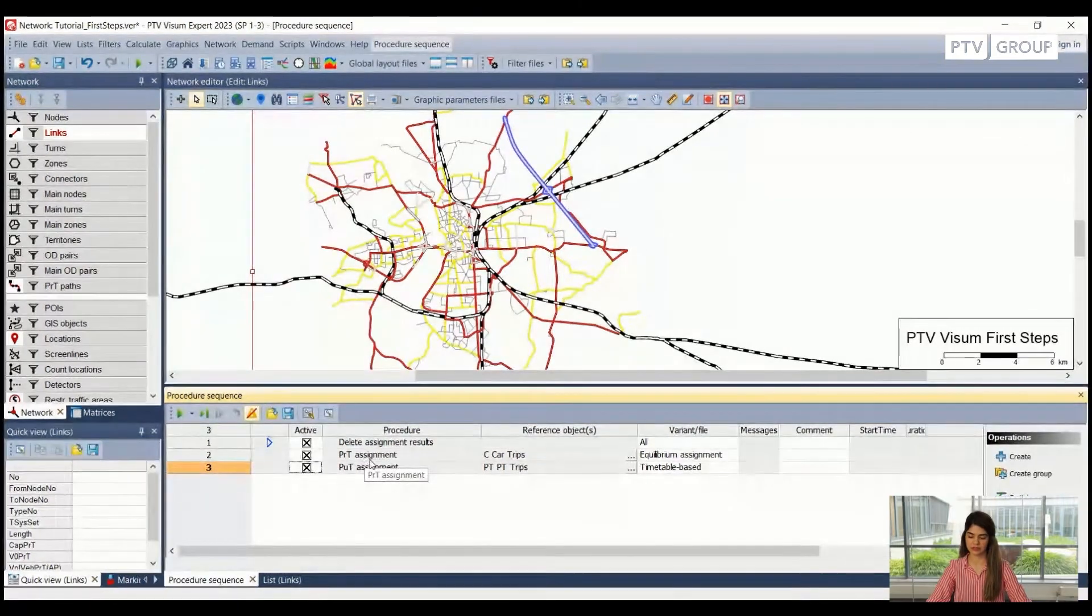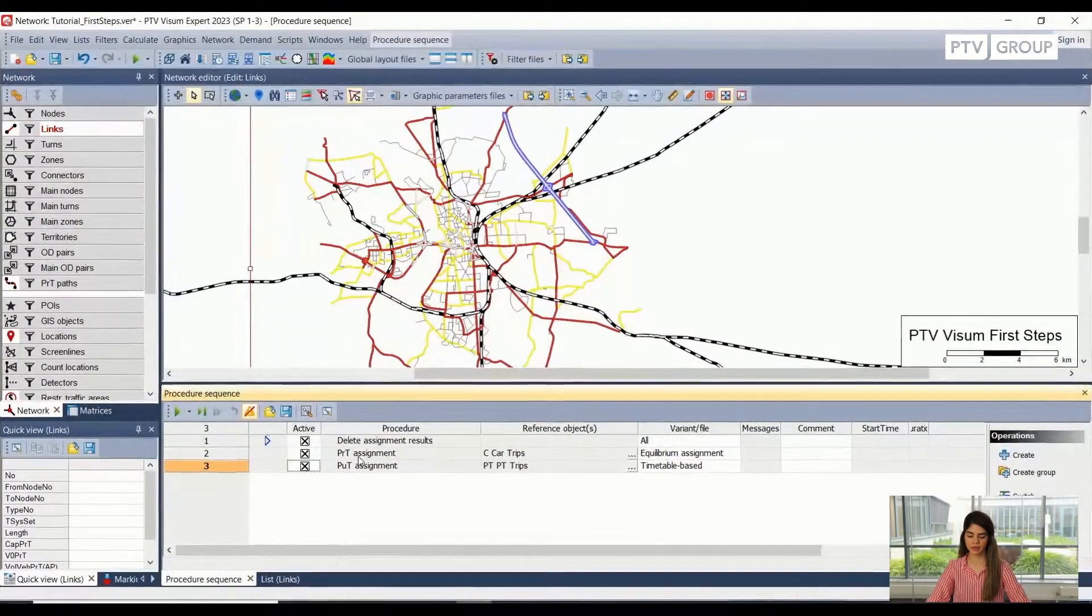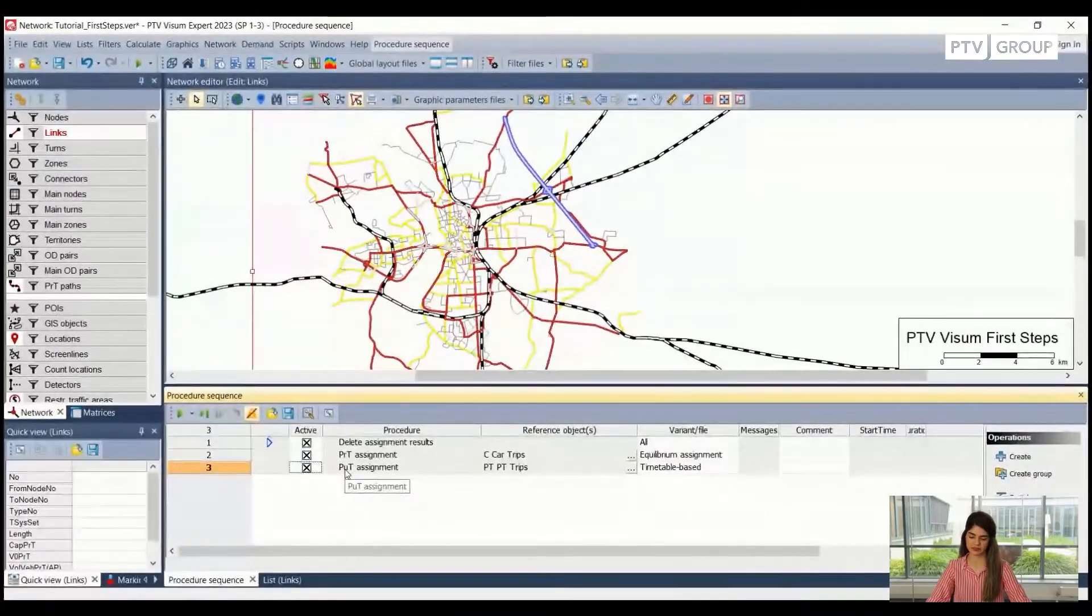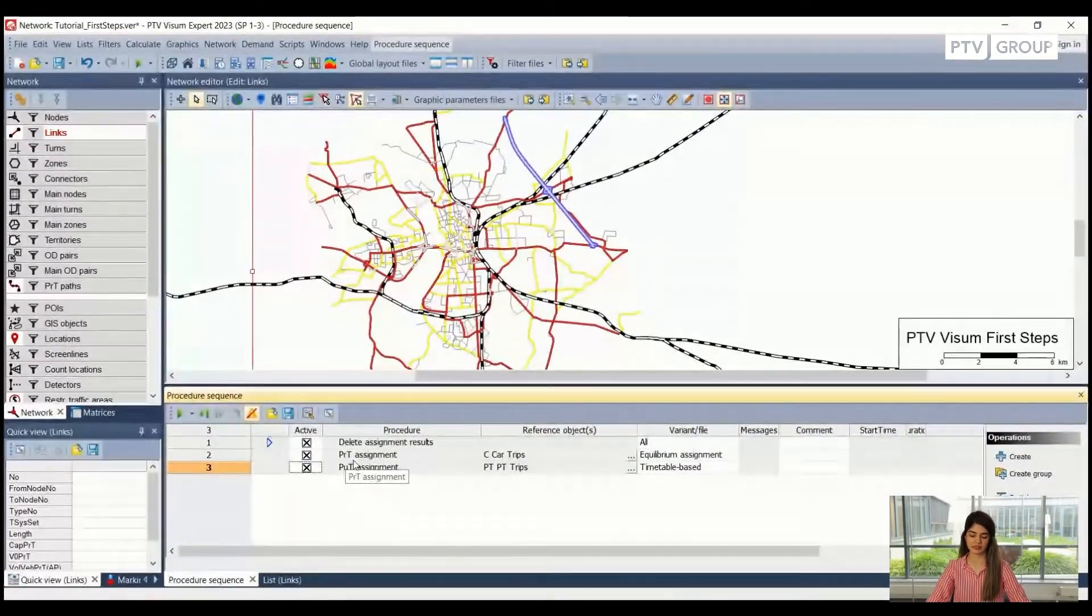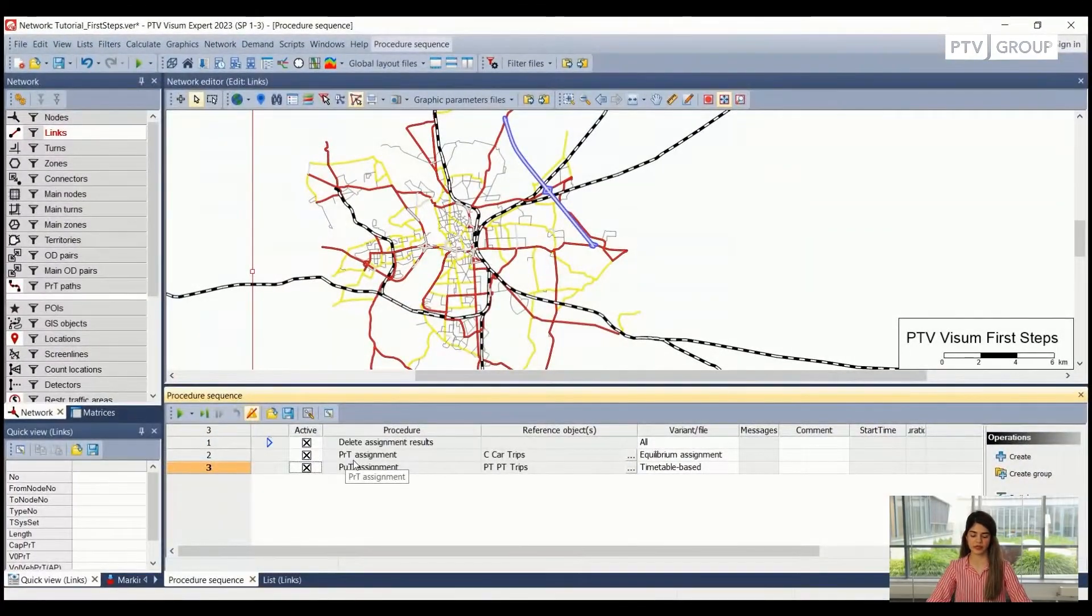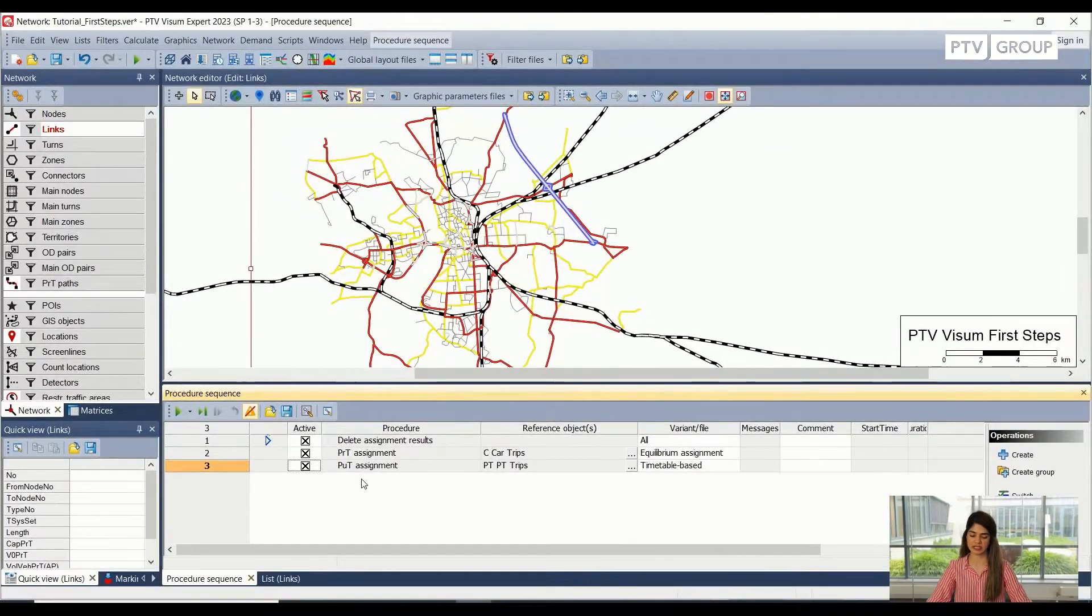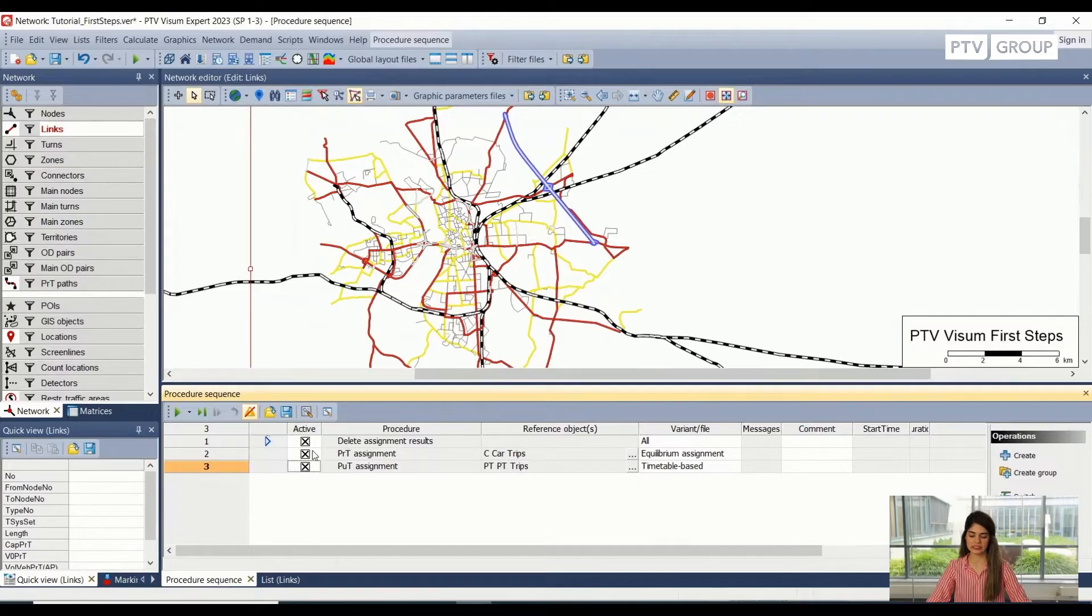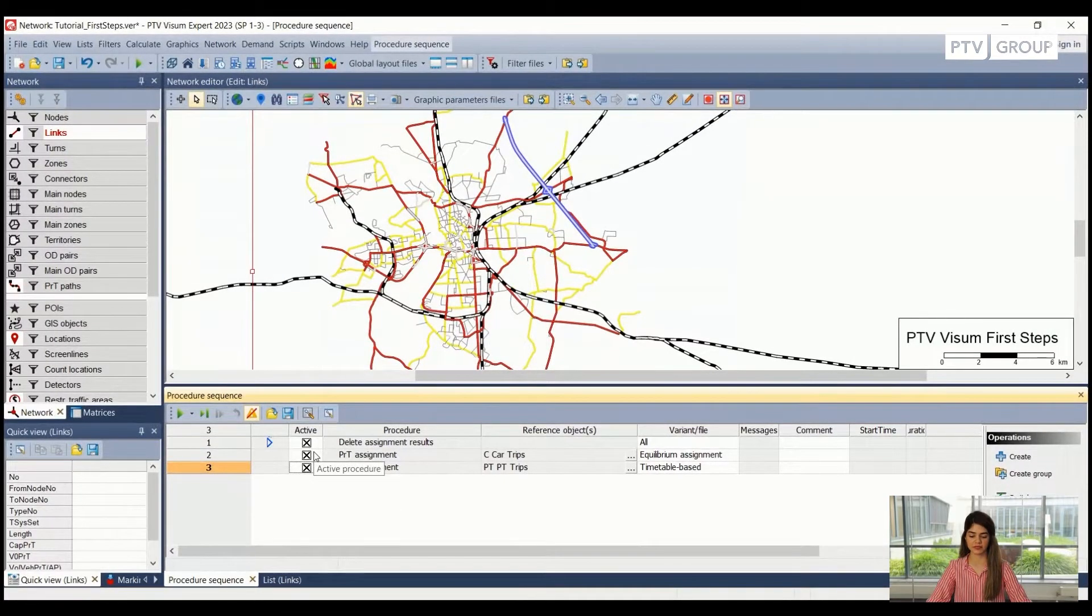After activating the procedure sequences, what we are actually doing here is we are doing the private transport assignment, public transport assignment, and the private transport assignment is equilibrium assignment, while the public transport assignment is timetable based. And before doing these assignments, we are deleting any prior assignment results that might be saved inside the Visum version.